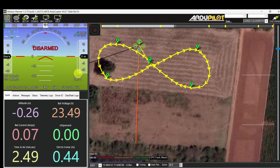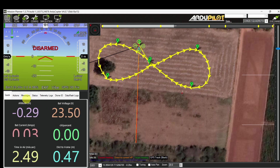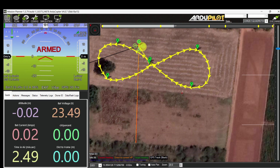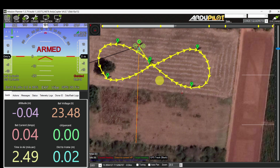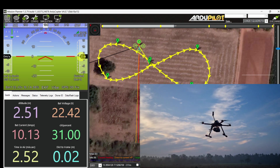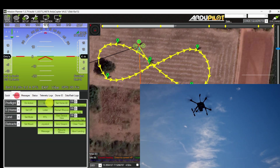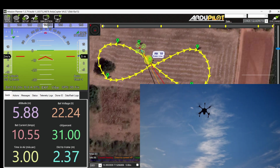Flight mode is Loiter. GPS 3D fix. Battery voltage 23.5 and the sat count. RSSI is good. Go to Action and arm the vehicle. It's armed. Right-click on the map, take off — 5 meters. It starts taking off in guided mode. Once it reaches 5 meters, go to Action tab and enter auto mode. It starts flying in auto mode.